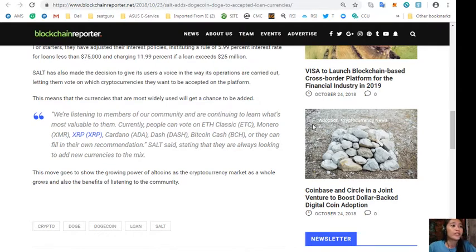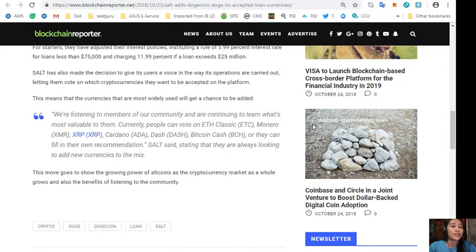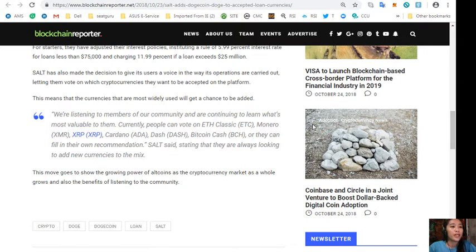SALT has also made the decision to give its users a voice in the way its operations are carried out, letting them vote on which cryptocurrencies they want to be accepted on the platform. This means that the cryptocurrencies that are most widely used will get a chance to be added. Quoting, "We're listening to members of our community and are continuing to learn what's most valuable to them."